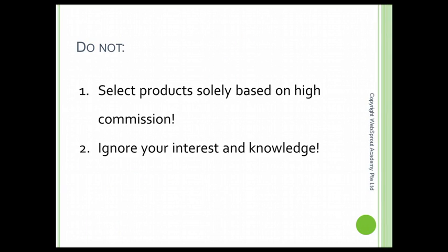A lot of new people starting their ClickBank business just go after the highest commission product, for example forex trading and investment products. But I strongly recommend that you follow your interest and your knowledge when selecting a niche or a product. For example, if you are an expert in software or computers, look for something related to what you do. If you know about healthy diets or healthy recipes, follow that direction.